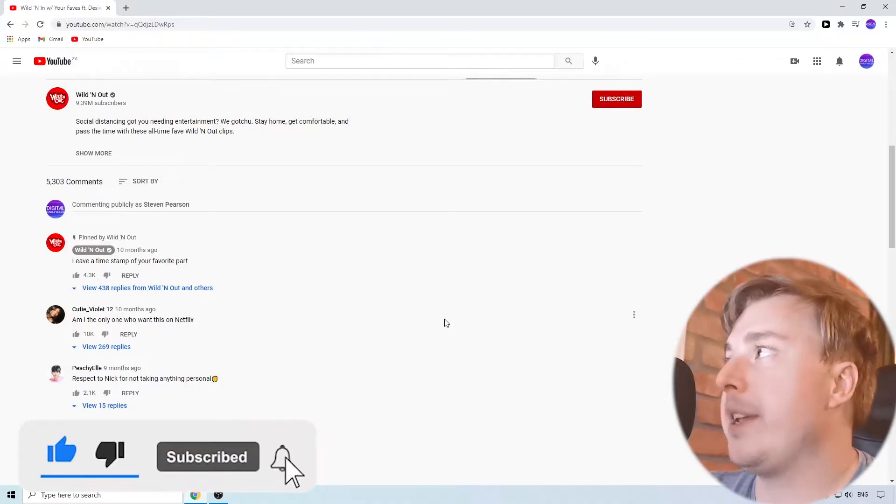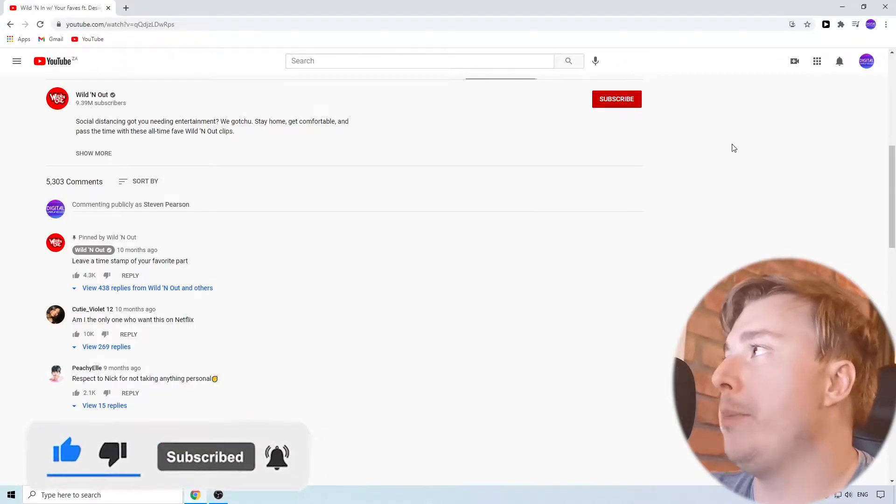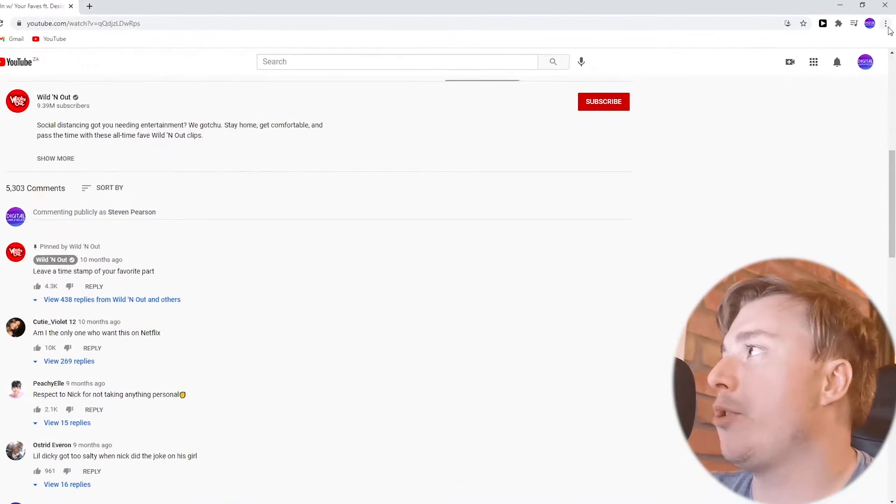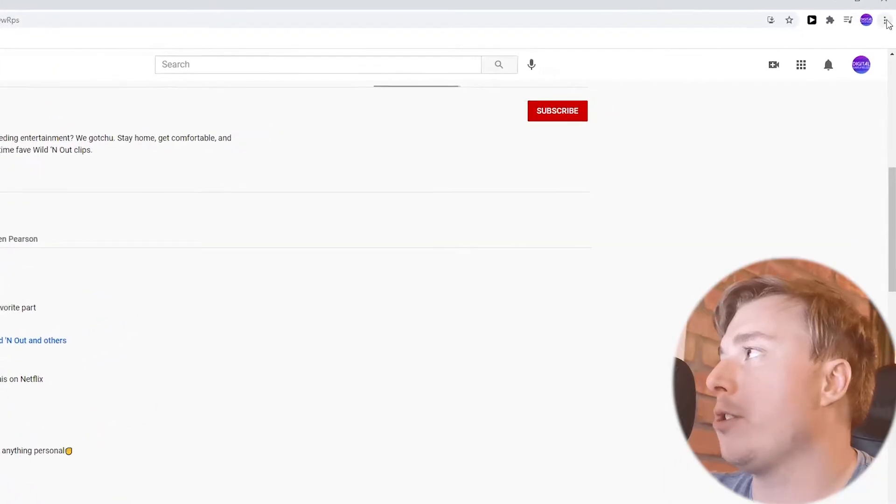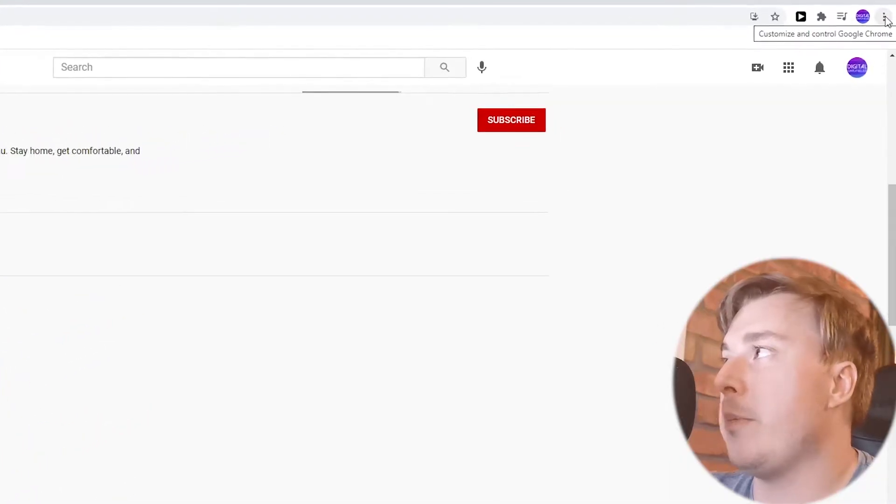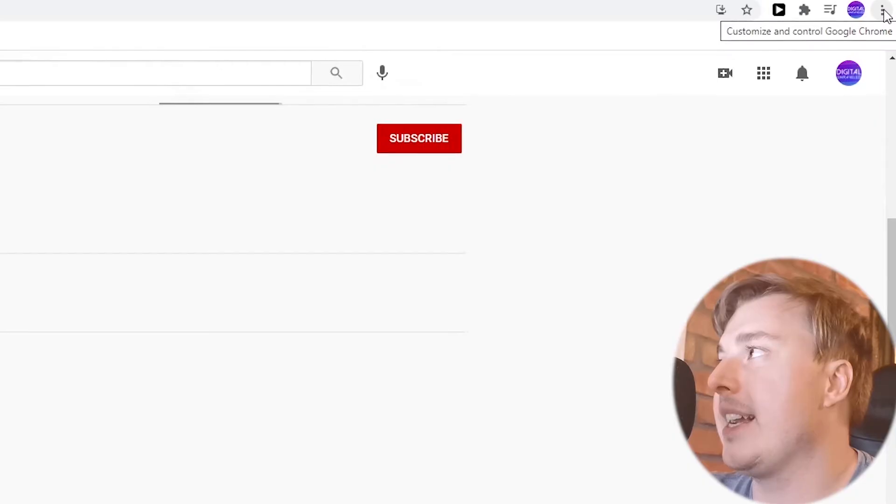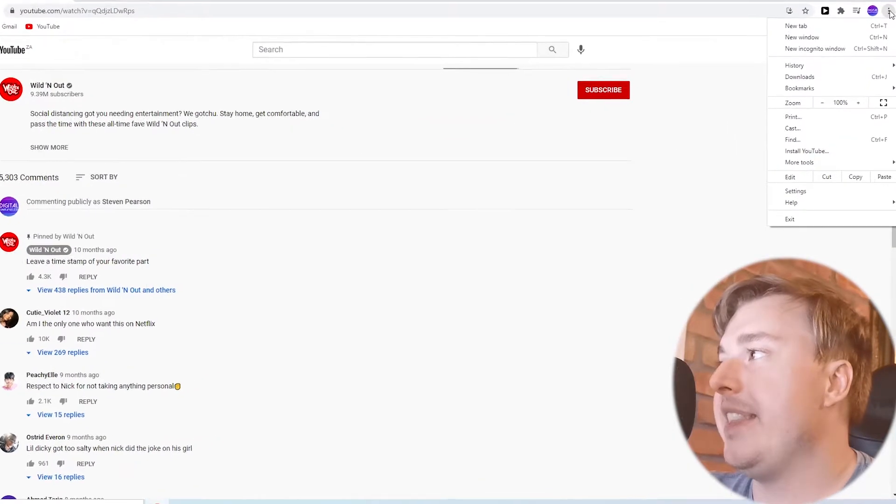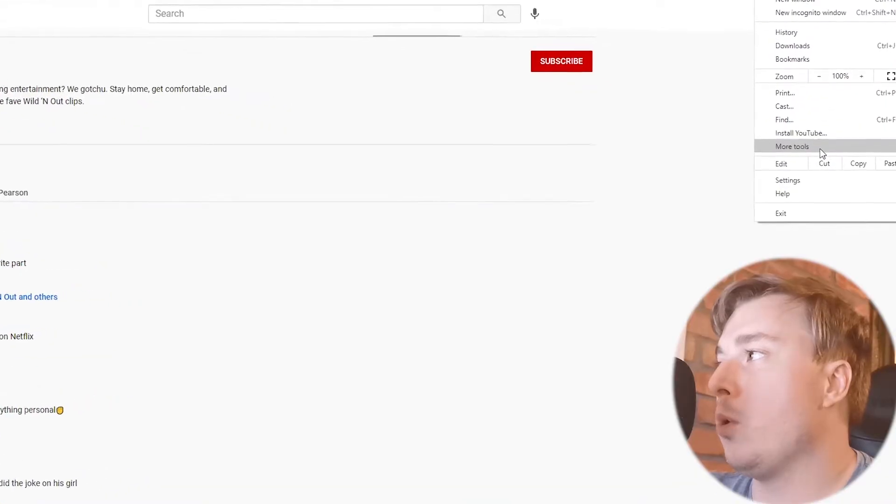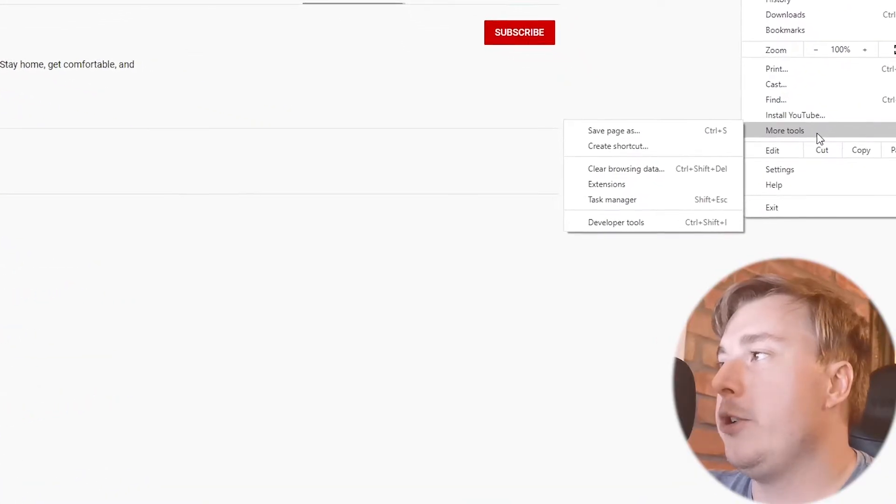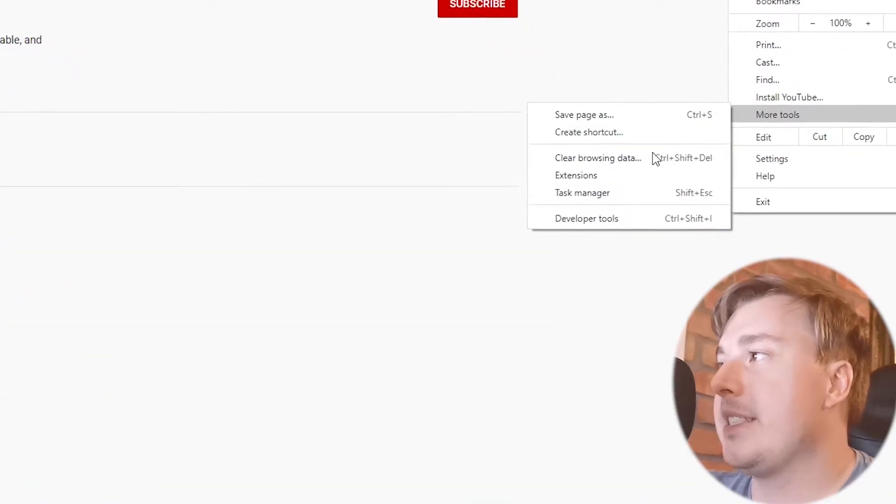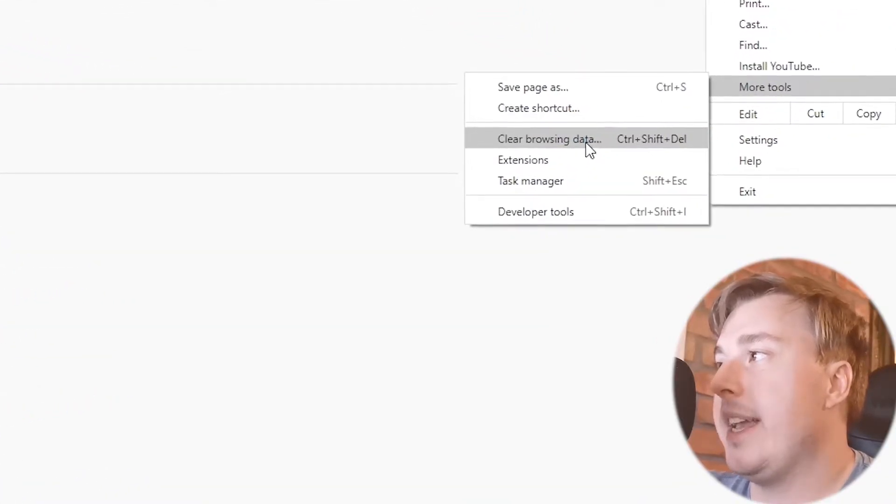So to clear your browser cookies what you want to do on Google Chrome you can see these three vertical dots at the top right of the page. If you go ahead and click on that and then you click on more tools you can see it says clear browsing data.